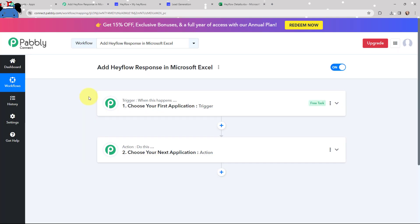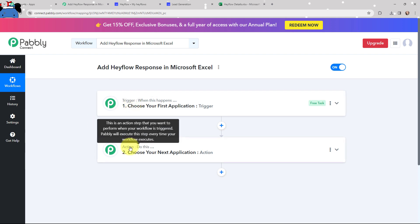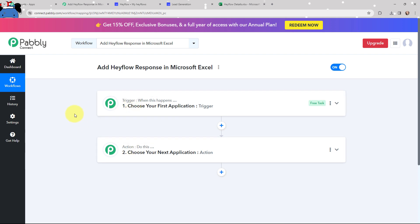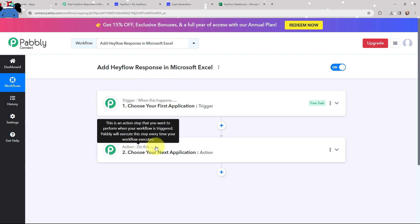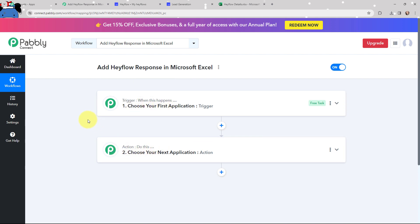I have arrived on a window which consists of trigger and action. Trigger and action are the two most important concepts of Pabbly Connect on which this entire integration and automation will depend. Trigger says 'when this happens,' action says 'do this.' Action is an automated response of your trigger application. In a workflow, you can only have one trigger but multiple action applications.